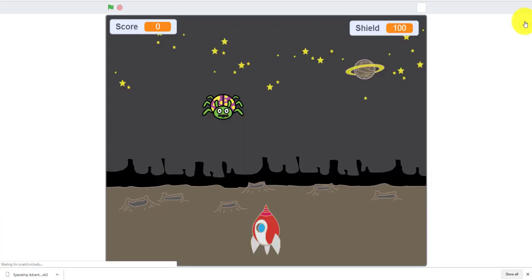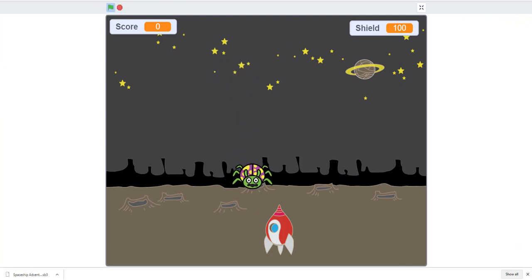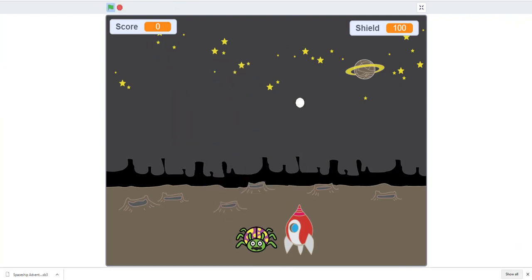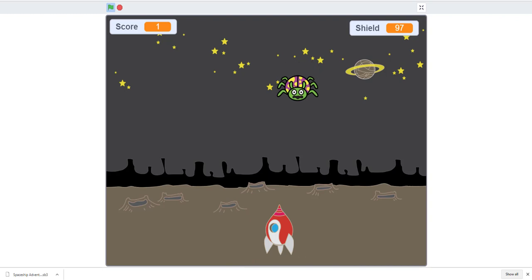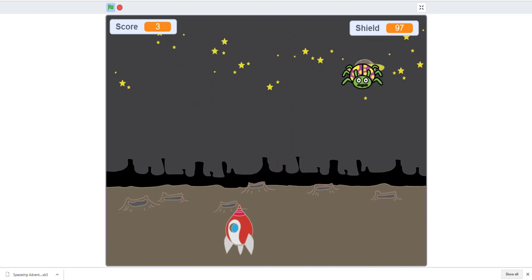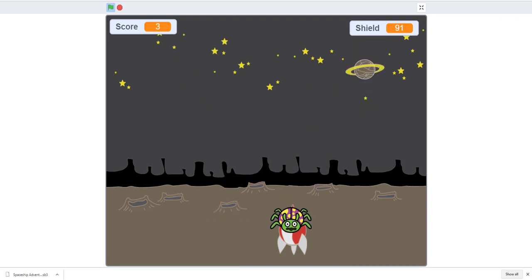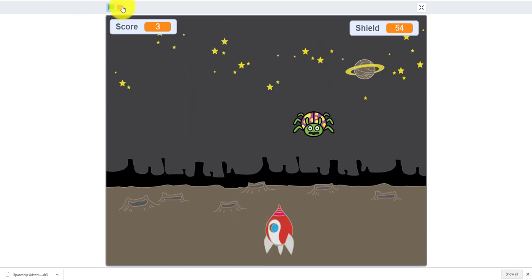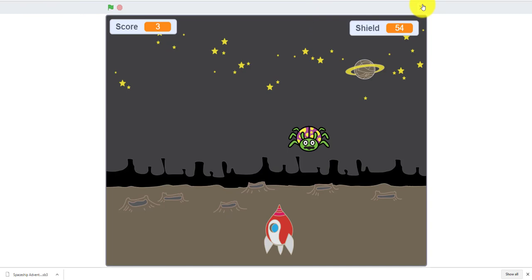This is the demo. You use arrow keys to move, space to shoot, and it plays a song. If the bug hits you, you lose health. That's the demo.